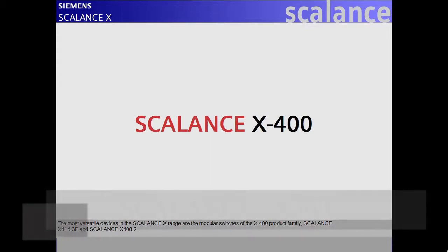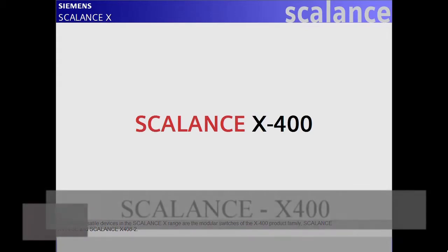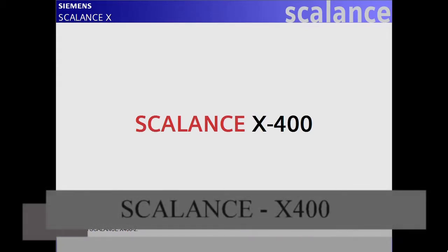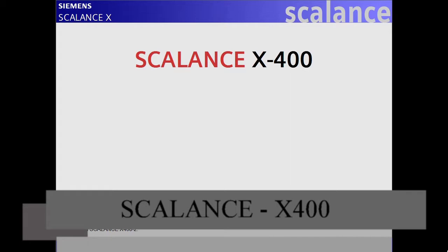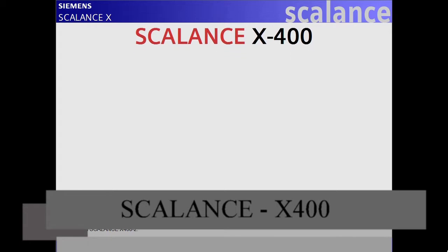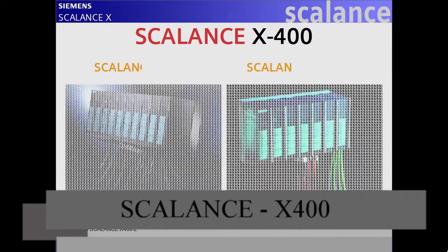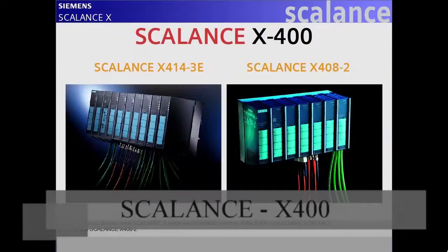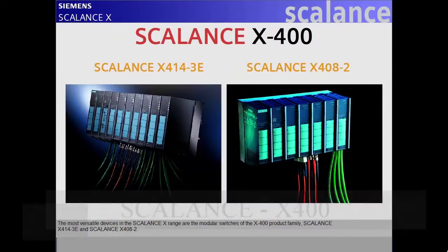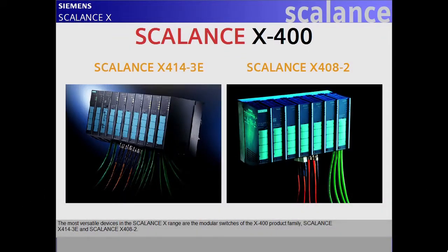The most versatile devices in the Scalance X range are the modular switches of the X400 product family, Scalance X414-3E and Scalance X408-2.